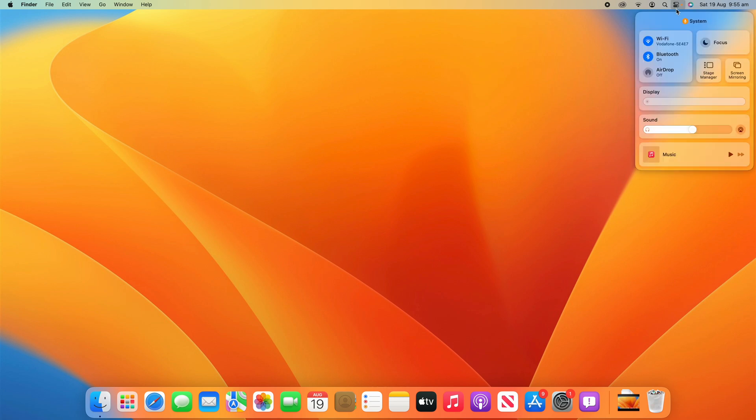Click on that and then go down to the sound section. In here, you can change your audio levels and you can also change your AirPlay device.